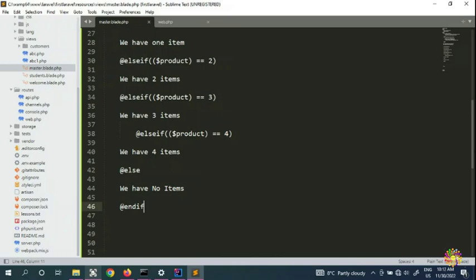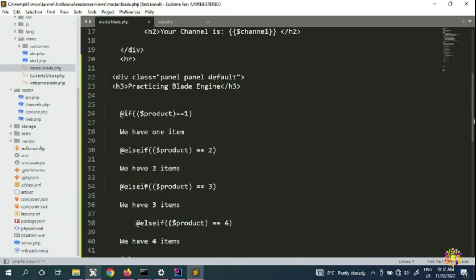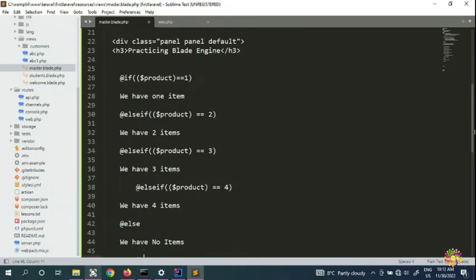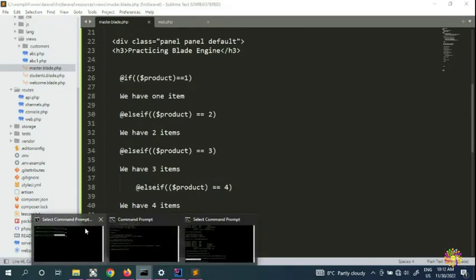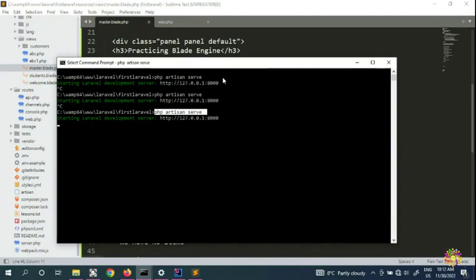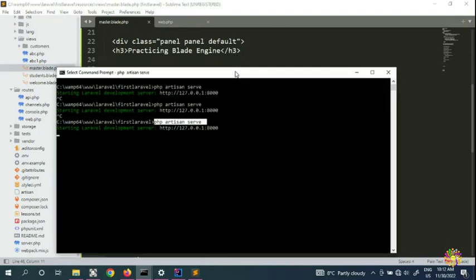Welcome back to the next video on learning Laravel. My name is QDS Dan, and you're watching my channel Crywood. In this video we want to talk about the @unless directive.